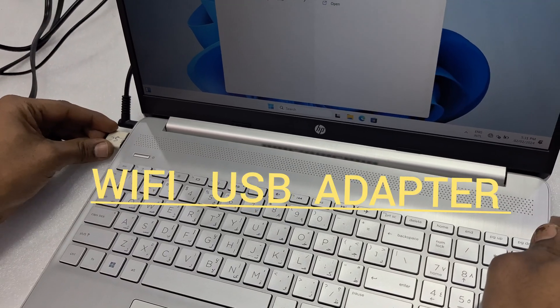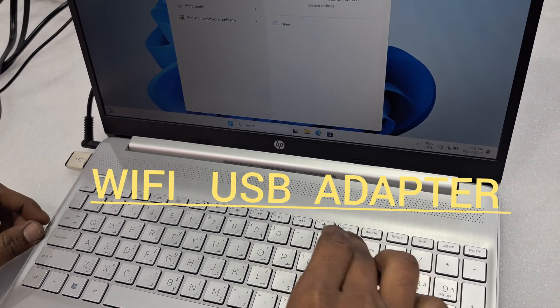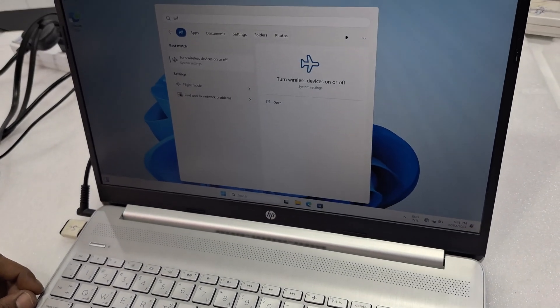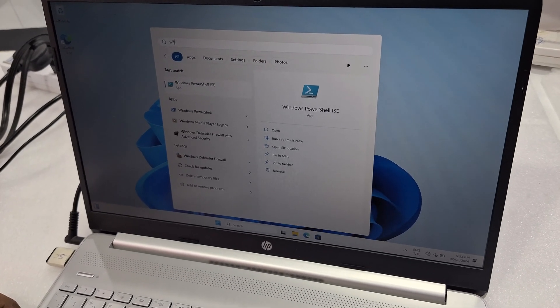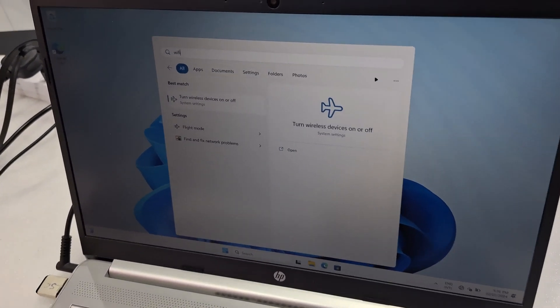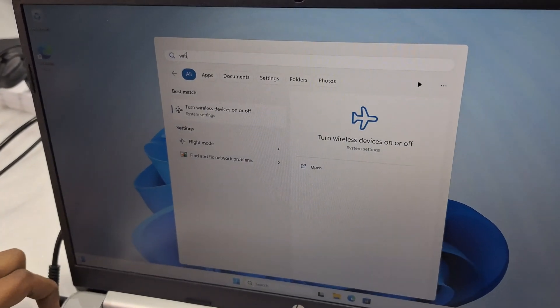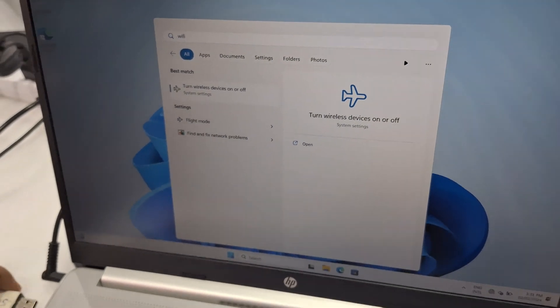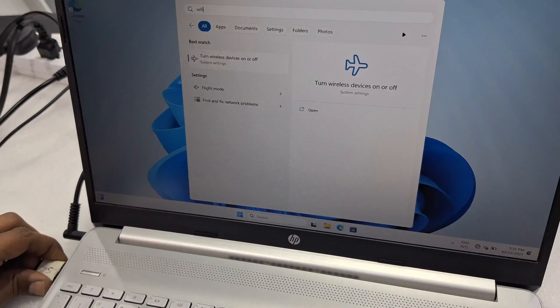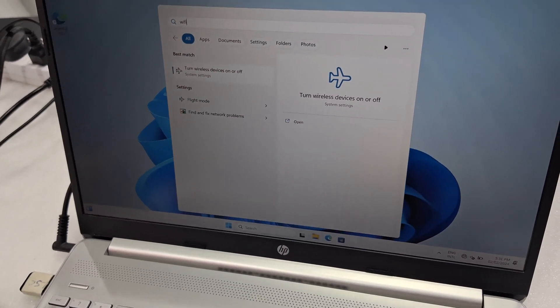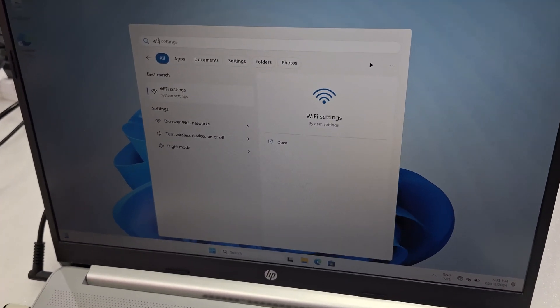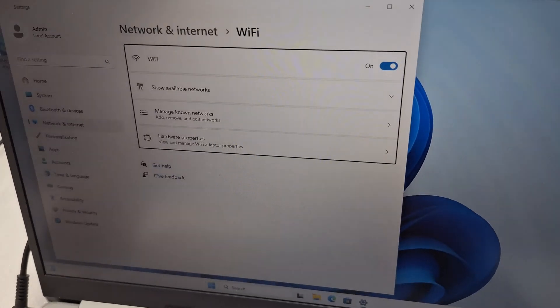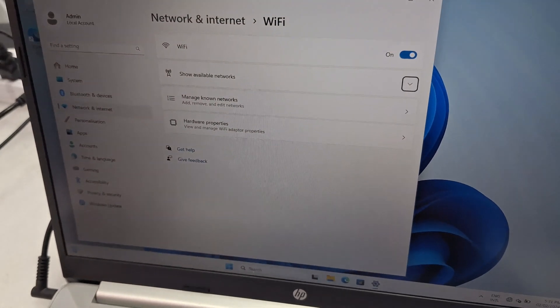So this model doesn't have any WiFi, so we just connect the USB WiFi adapter for internet. Because the drivers are not there, the WiFi drivers are not there. Just connect the USB and then connect the WiFi. After that, just go to Windows Update.